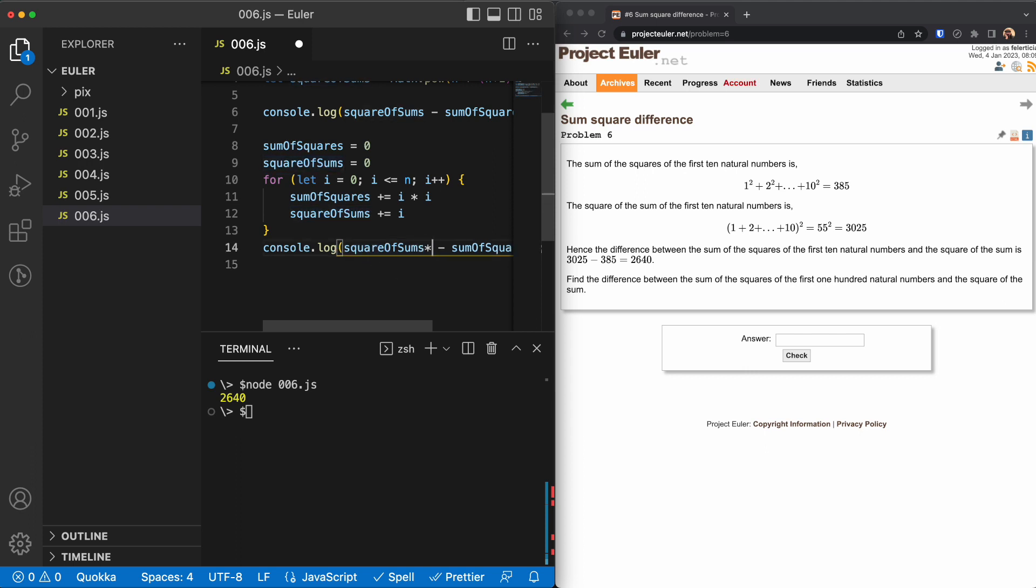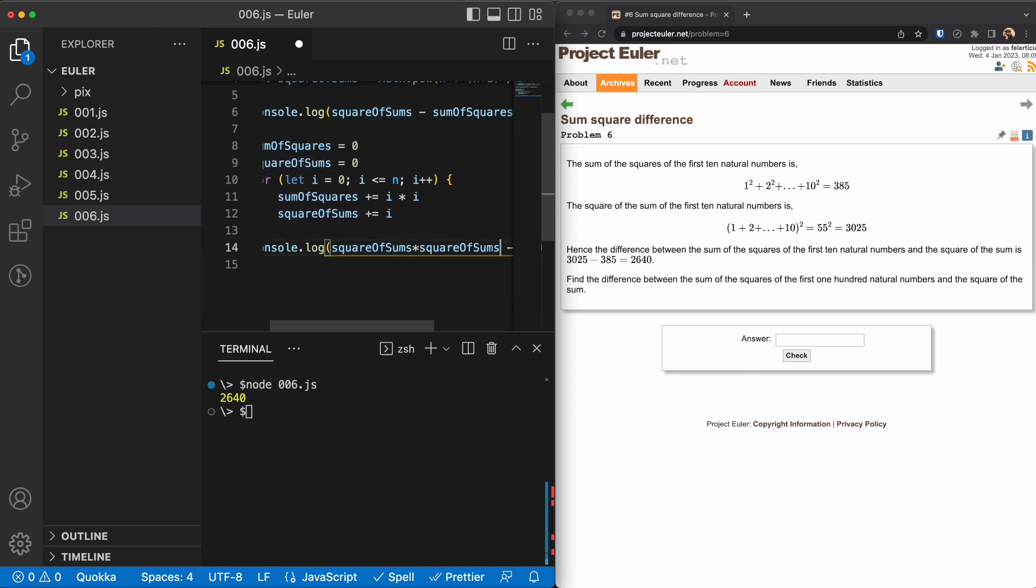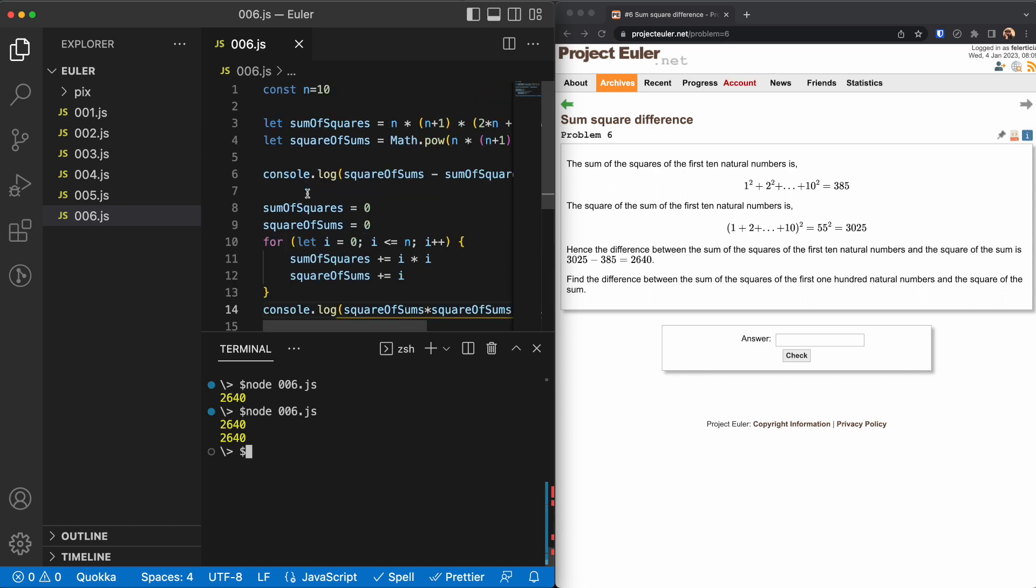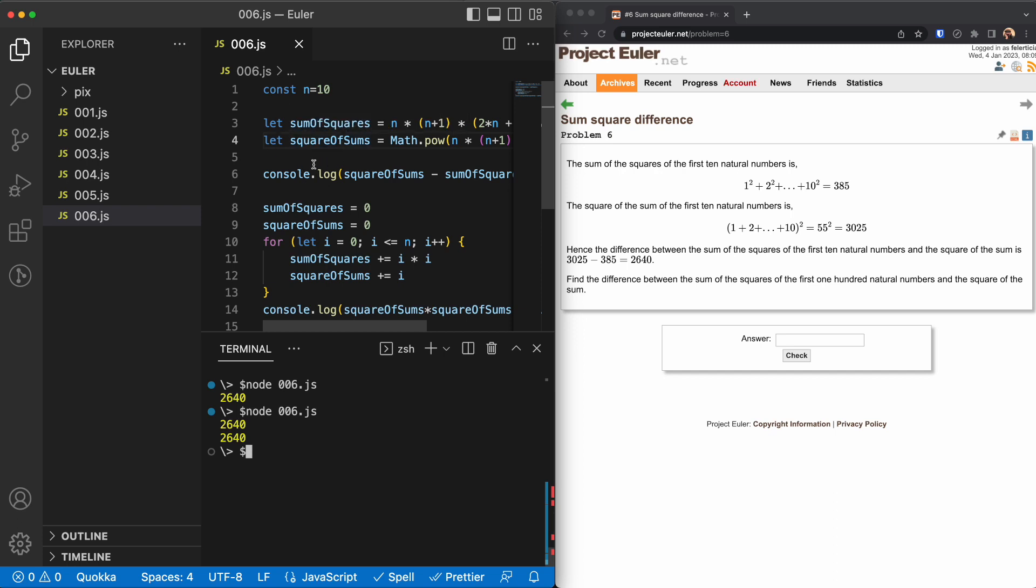The result should be the same. But what is the difference in terms of calculation? This is always a constant number, so it doesn't matter if n goes up or down. The time that is needed to calculate this one is constant because we are doing a constant operation here.